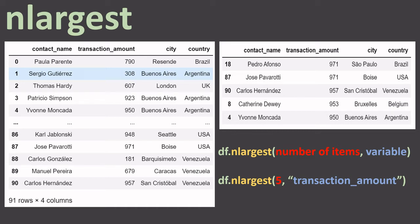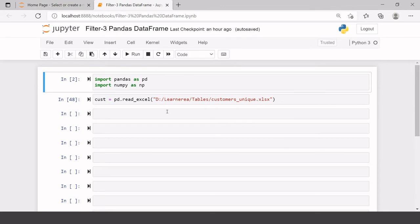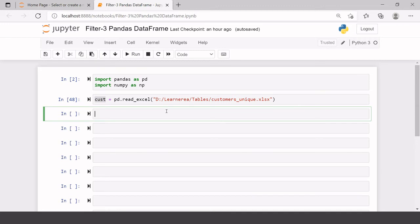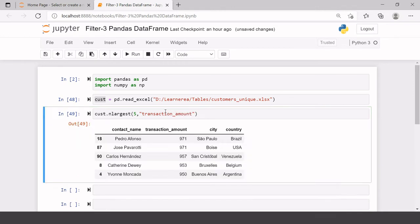Today for a change I am using Jupyter Notebook. I have already imported pandas and numpy, and I have also imported the customers unique data — the cost data frame has been created. We'll provide a link for this Excel file which we've uploaded on GitHub, so you can download it from there. Now we're going to look for the highest transaction amount and filter five records: cost.nlargest(5, 'transaction_amount'). Here we go — we have the exact same result.